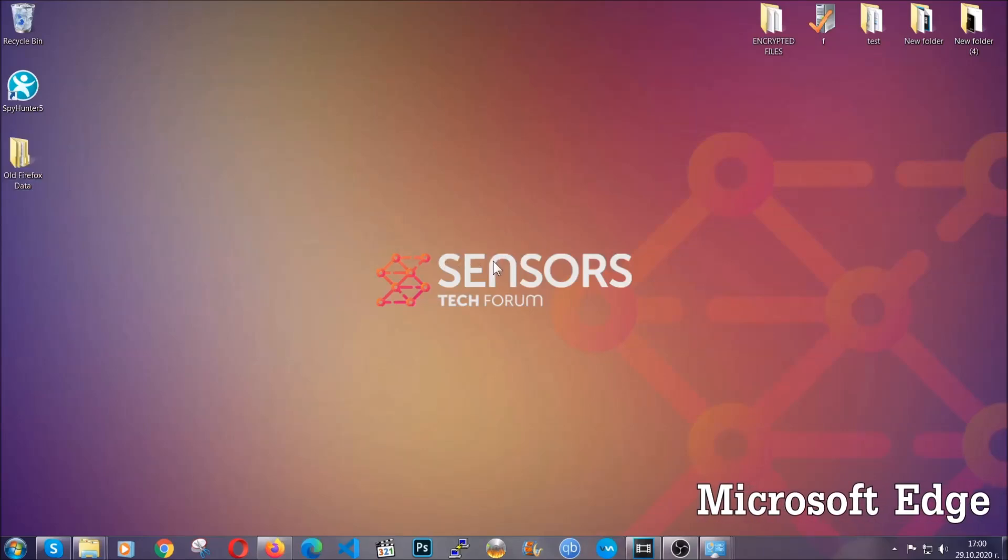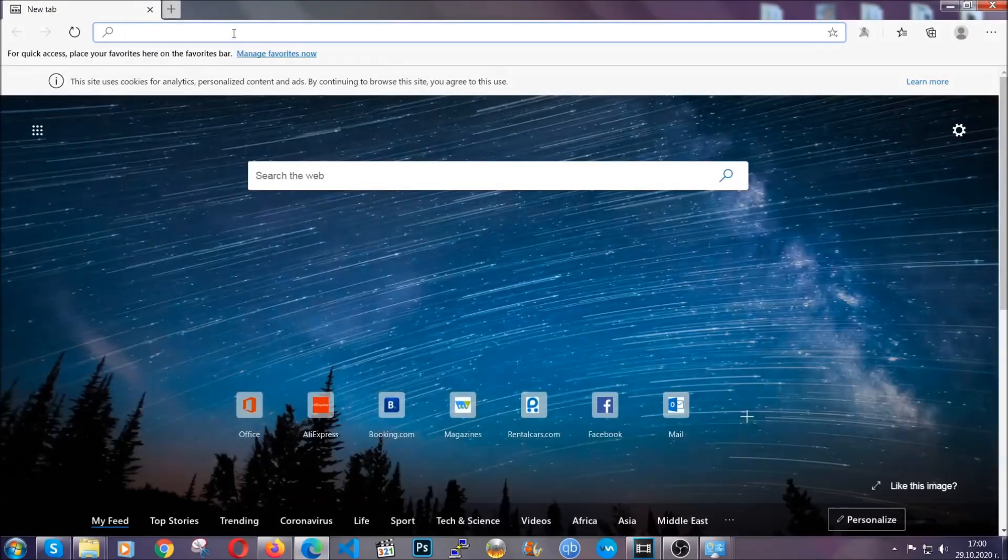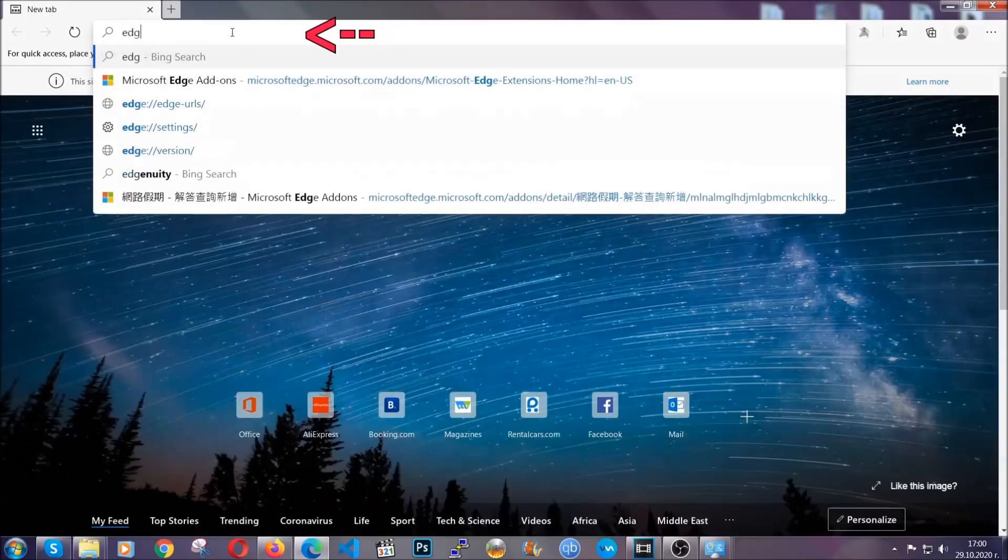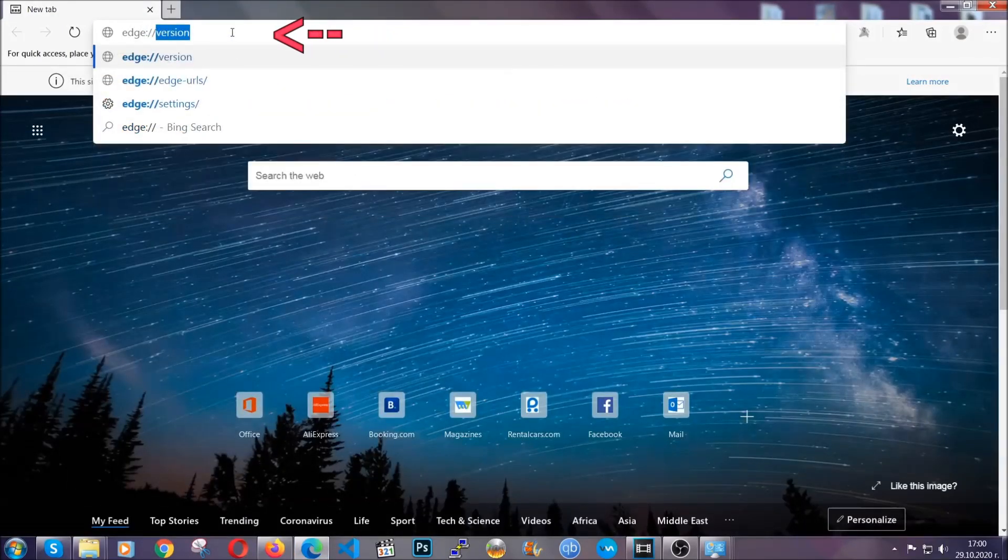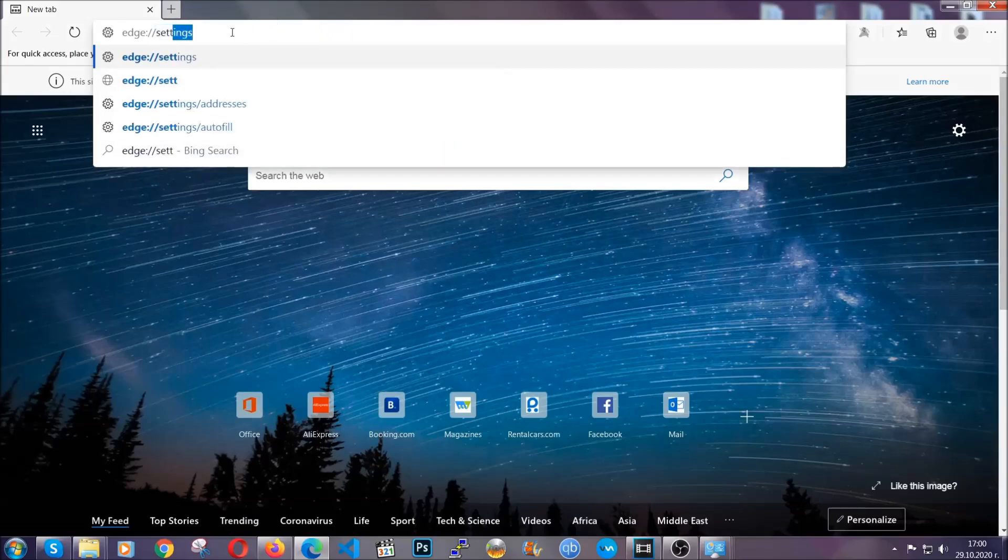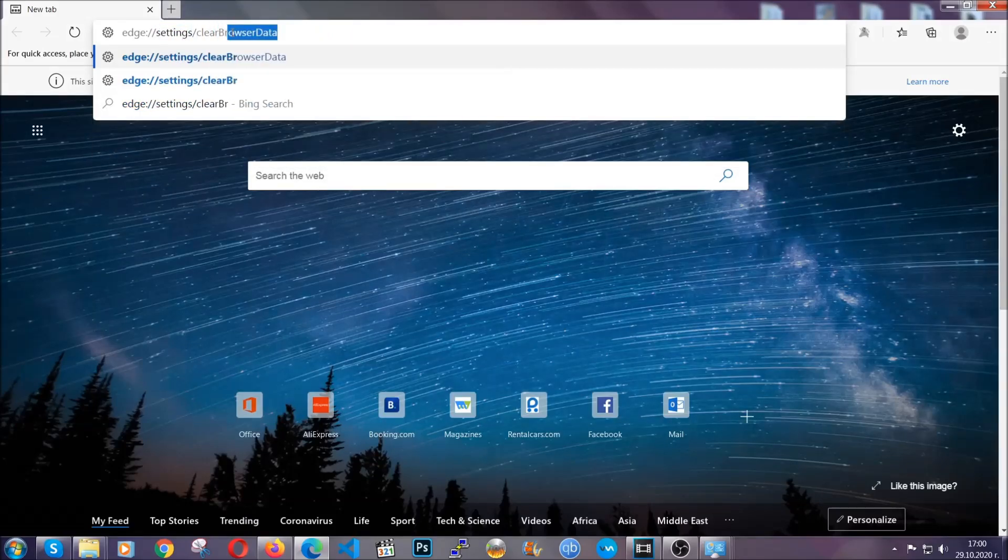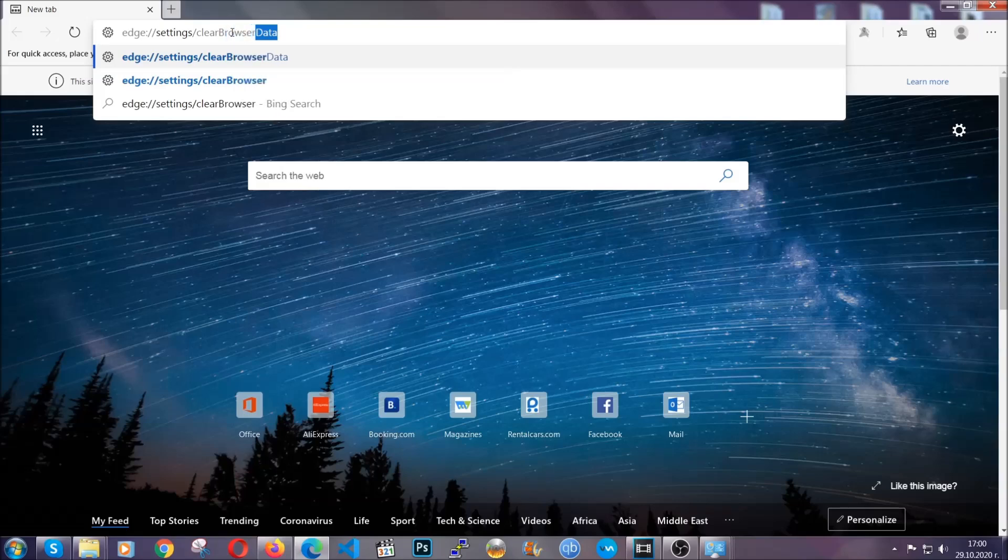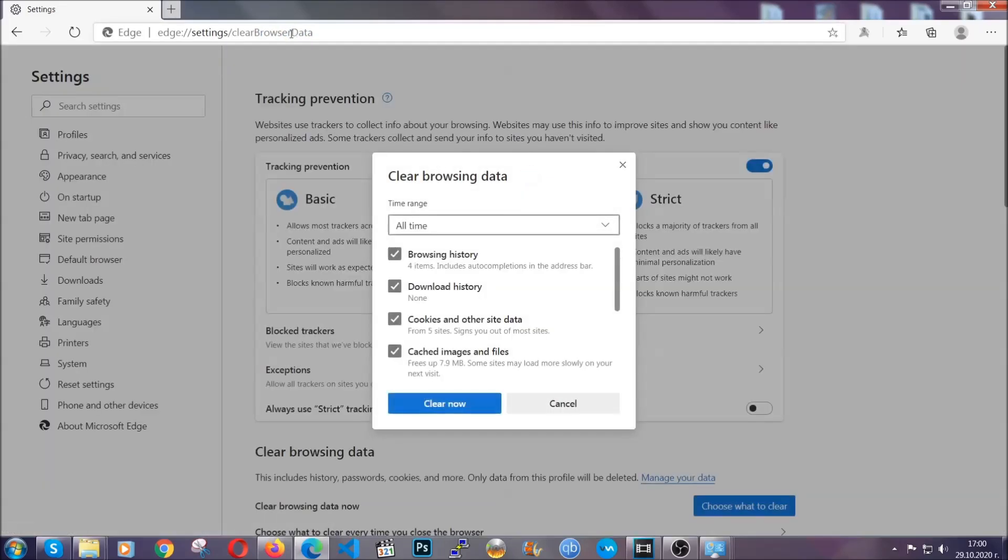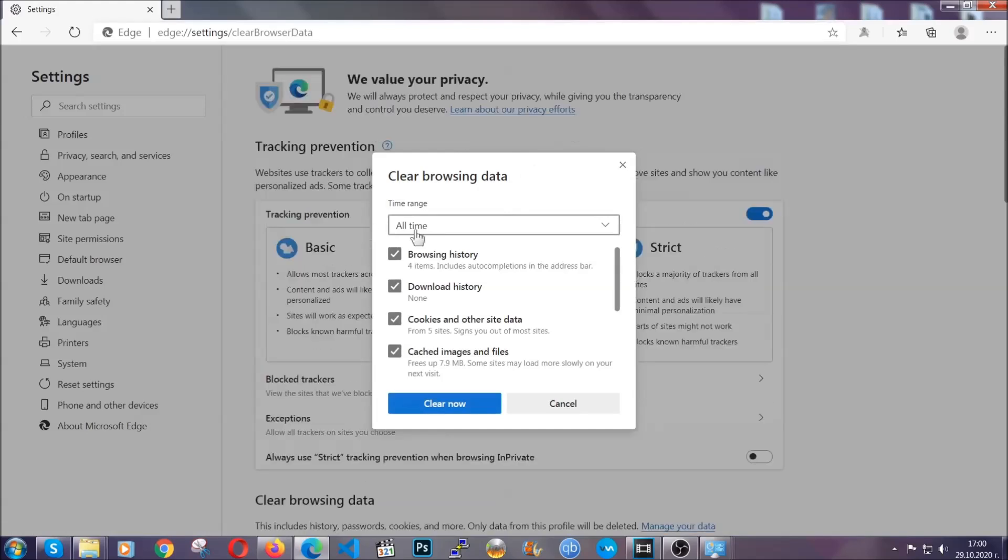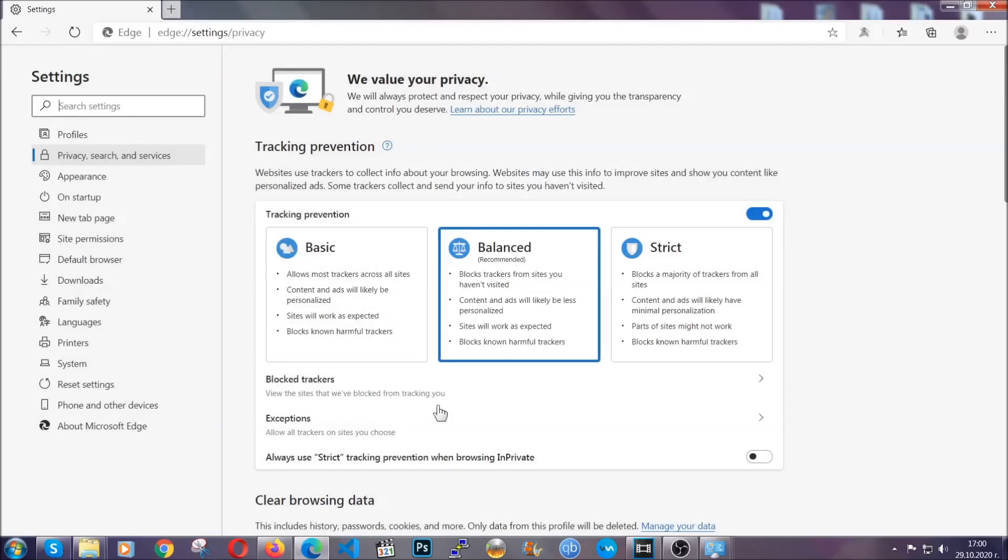For Microsoft Edge, it's very similar to Chrome. So you're going to open it and in the address bar, you're going to type edge://settings and then clear browser data. This is also going to take you to a very similar to Chrome window because Edge is based on Chrome. You're going to select all time, you're going to tick everything besides passwords and you're going to clear now.